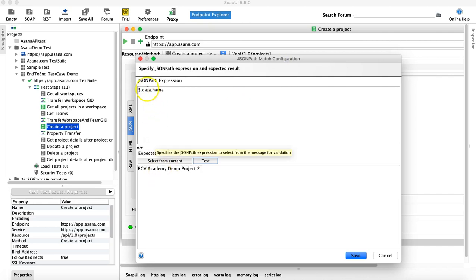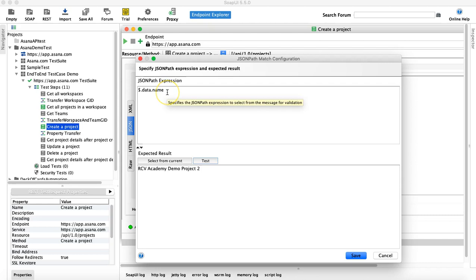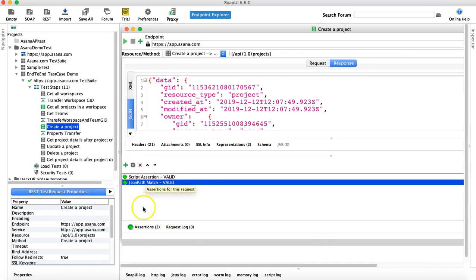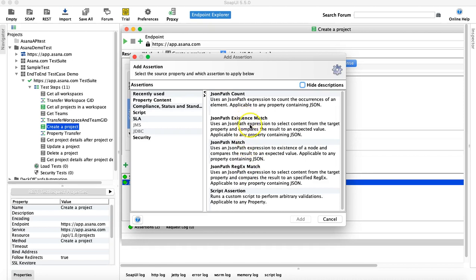That's what JSON Path Match assertion does — it's helpful and easy to understand. You just need to know how to write JSON path expressions. I'll prepare another tutorial on writing JSON paths easily. Let me change the value back to one, save, and we can see this assertion is now passing. Next, we'll look at JSON Path Existence.